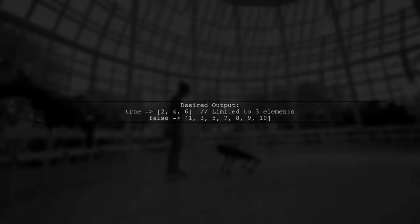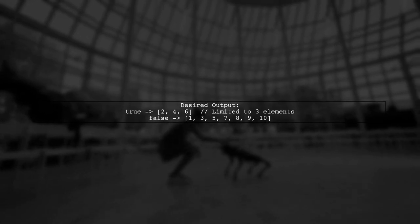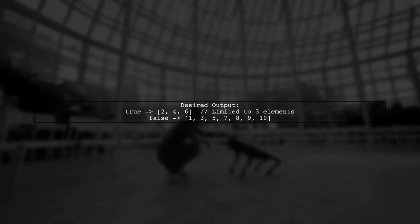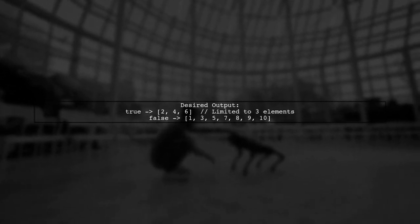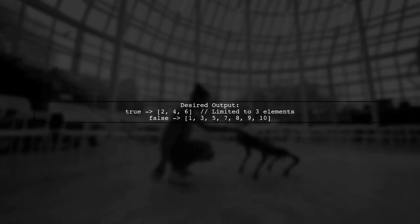Let's start with our example list. We want to create a map where the true part contains the first three even numbers, and the false part contains all other numbers.